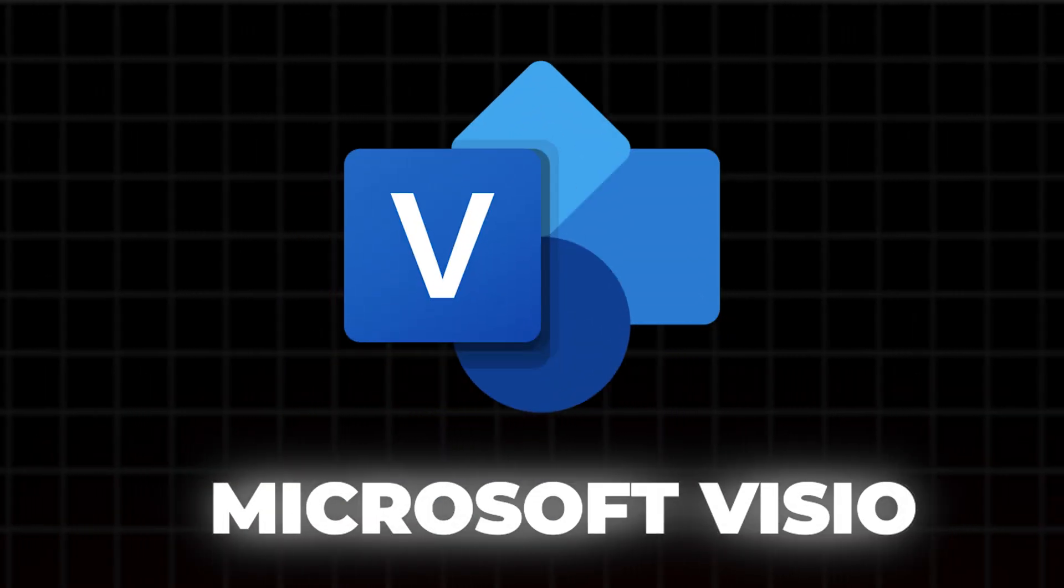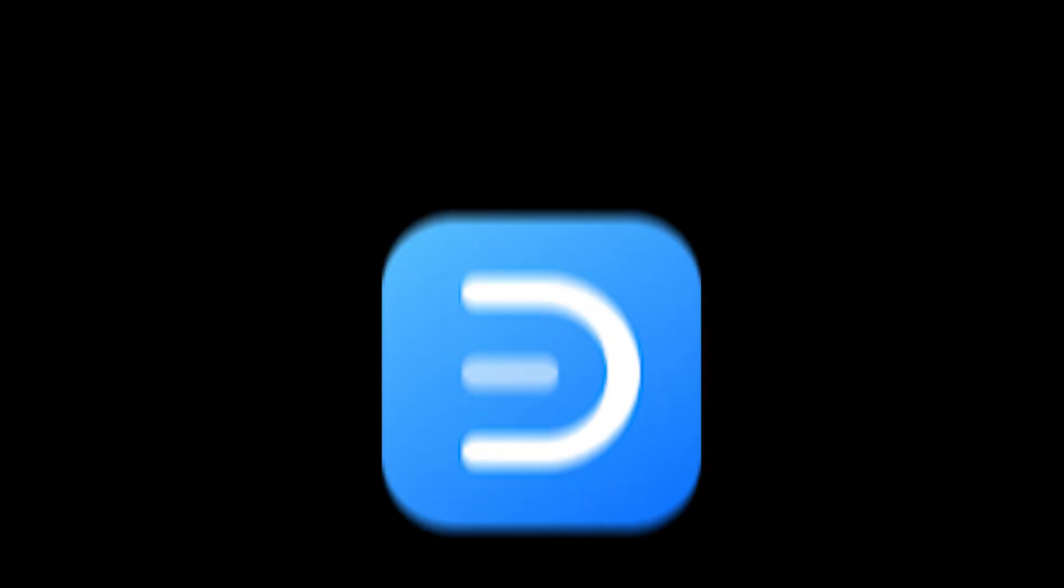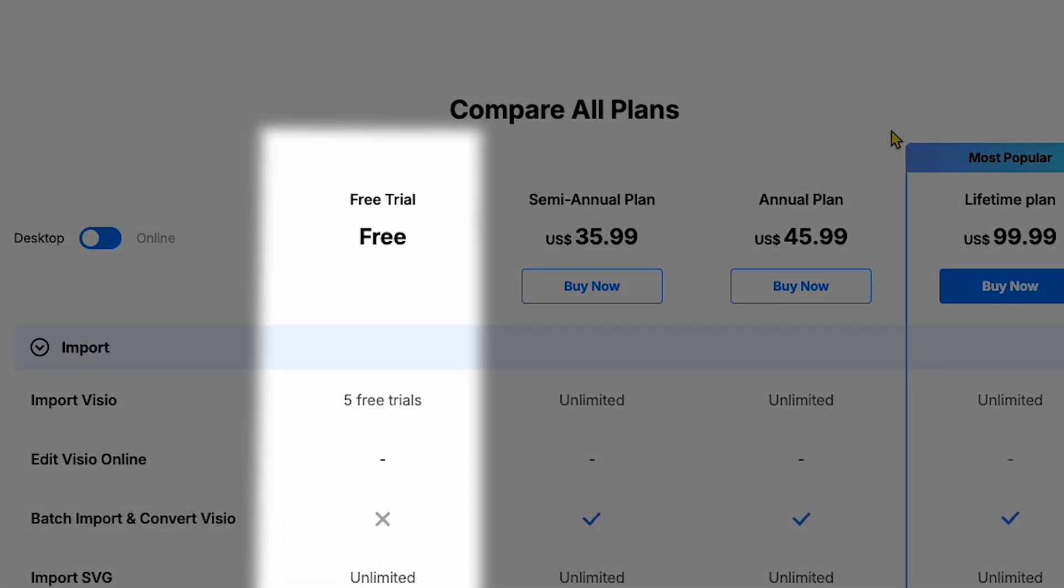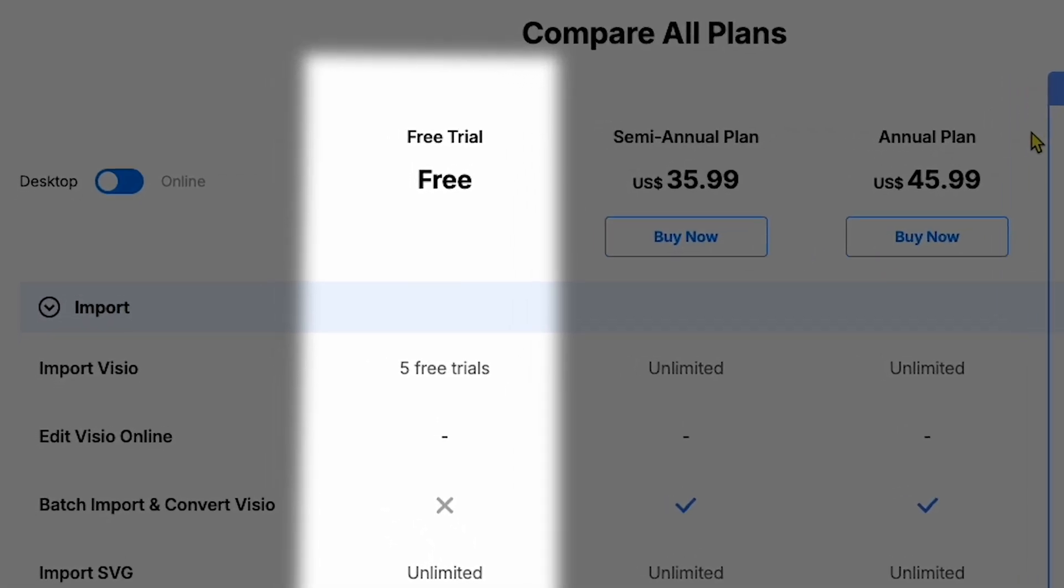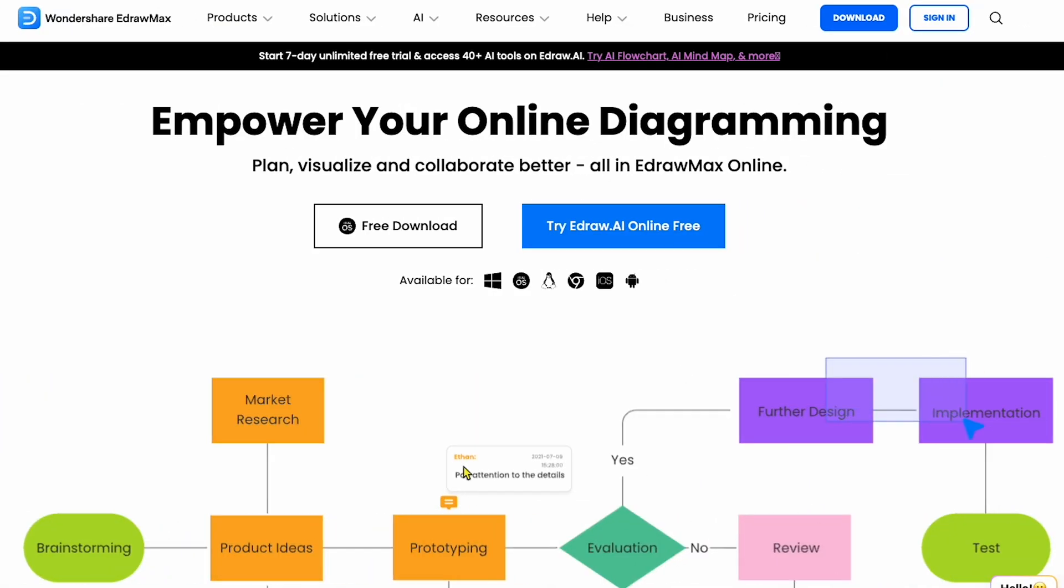And while Microsoft Visio comes at a high cost, Edraw Max offers a more affordable, sometimes nearly free, option. So stay tuned to see how Edraw Max's AI can create diagrams for you in just seconds, streamlining your workflow.